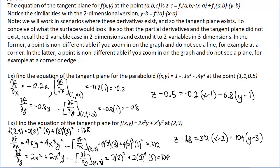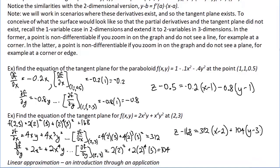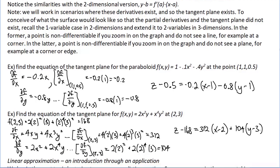That is the idea behind the tangent plane and how to calculate it. Next we look at a related idea — linear approximation. We already know it's related in the y equals f of x case; now we'll approach it fresh in the z equals f of x y case.